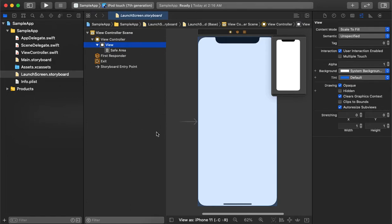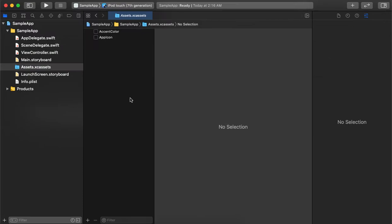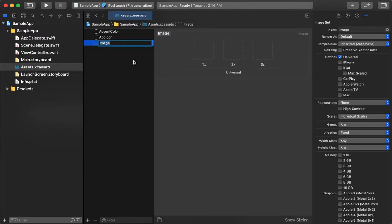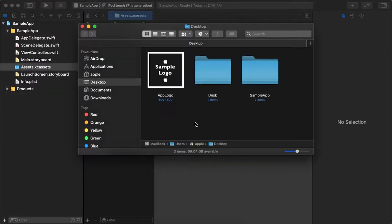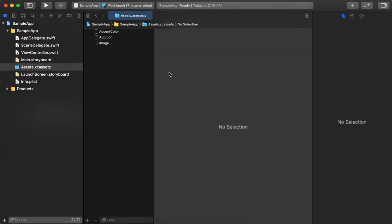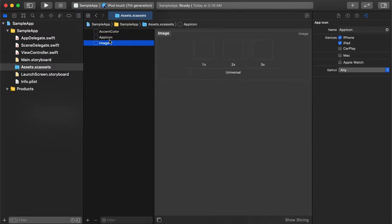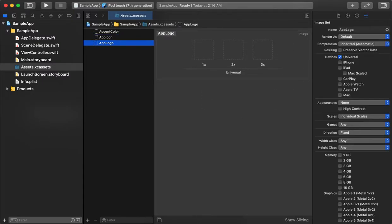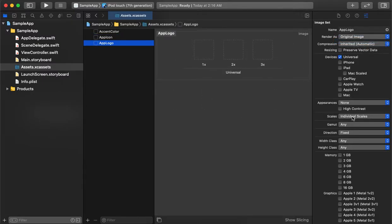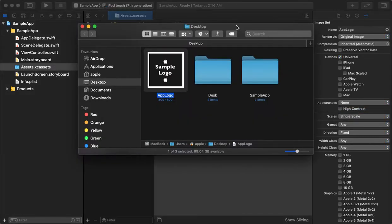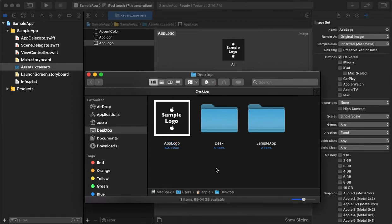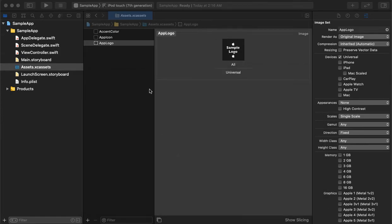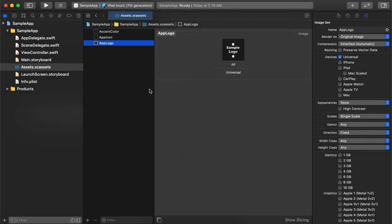First, we have to add a logo or image. We'll go to the assets folder and create an image asset. We have one sample logo image here which we will use. We need it in a big size and single size only, so let's drag it in.